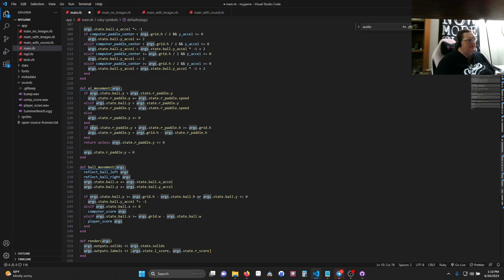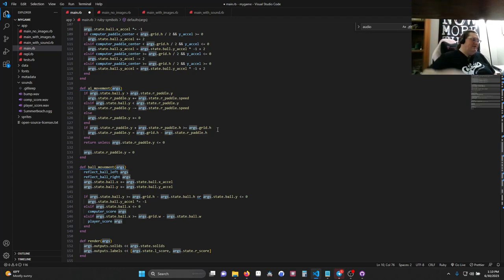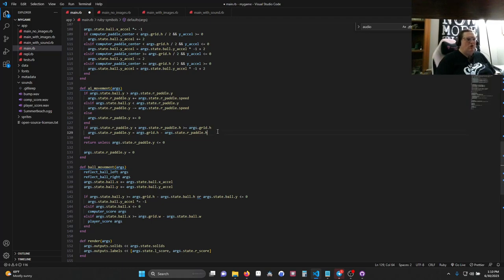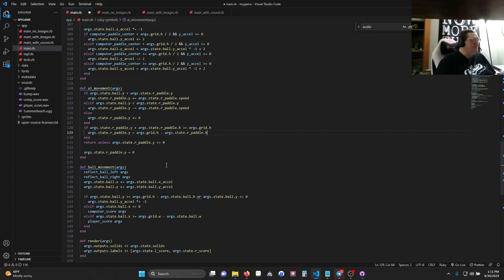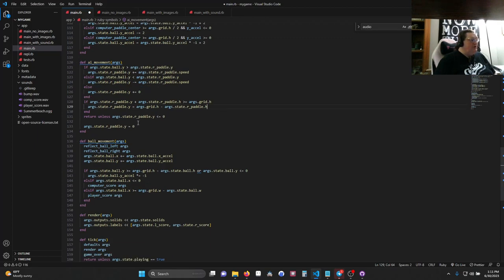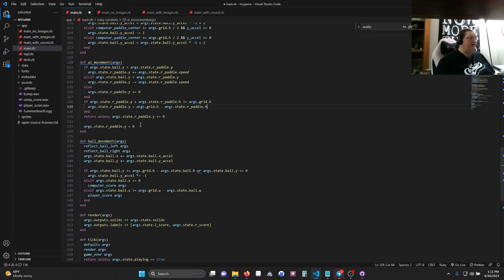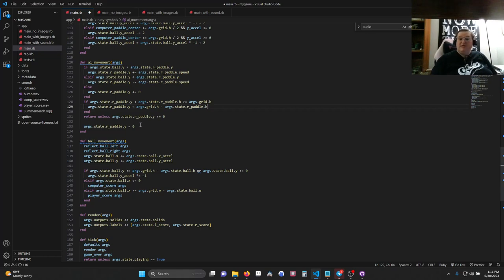So this next line says, if the paddle's Y plus the paddle's height is greater than the size of the window, then set it to the size of the window. And then the next one just does, if it's lower than the bottom of the window, set it to the bottom of the window. This is just so the paddle doesn't go flying off the screen up and down as it follows the ball. All right, finally, we're going to return unless the paddle is less than zero. And if it is, we're going to set it to zero. So AI movement, also not that hard. Essentially, we're having the paddle follow the ball at a certain speed, which creates the lag so the player can win. Change the speed, you change the hardness of the game.